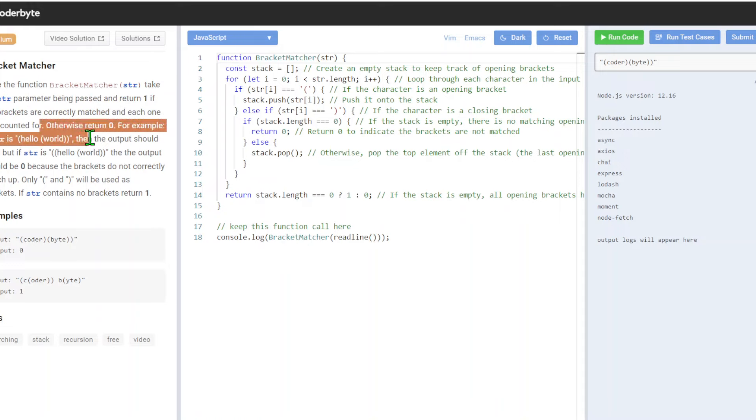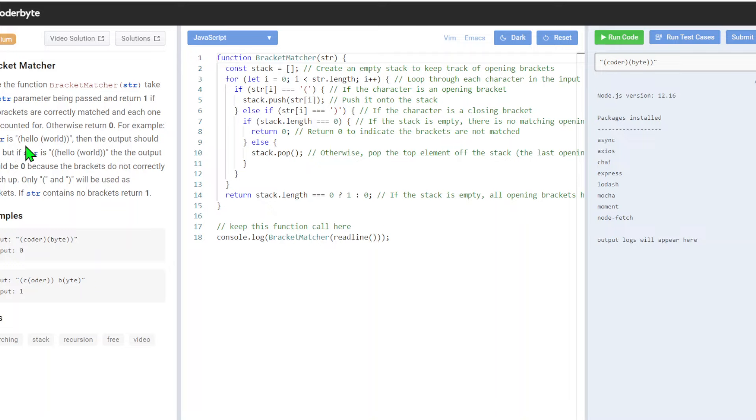For example, if the string is 'hello world' with two open brackets and two close brackets, the output should be one.